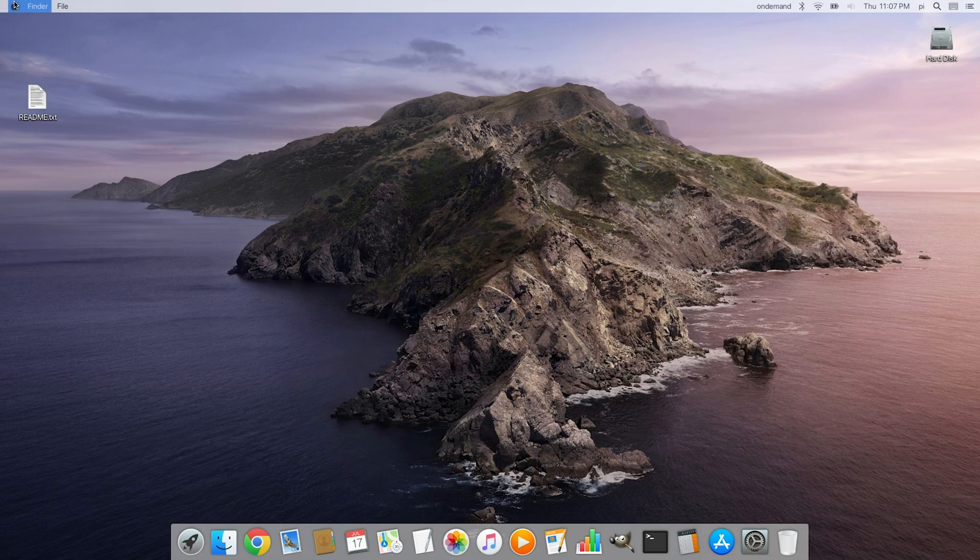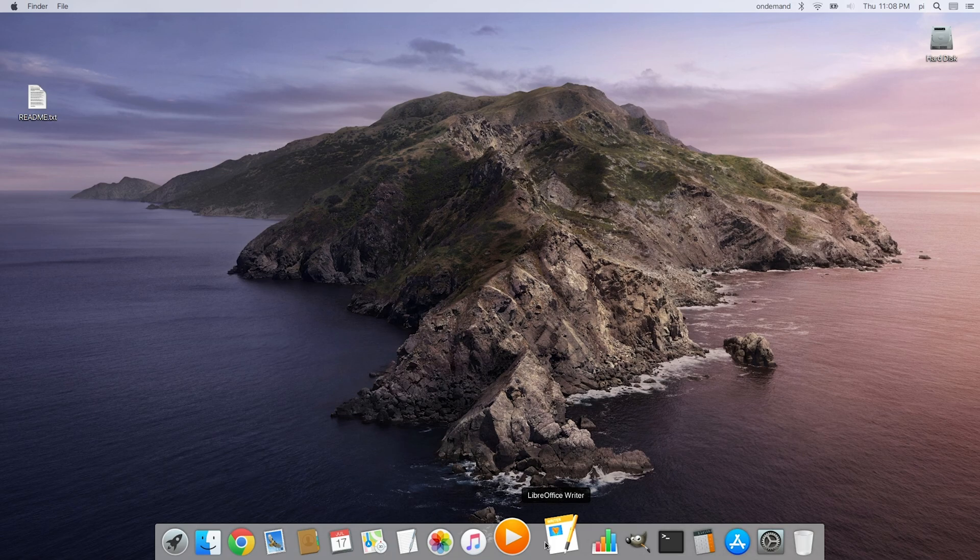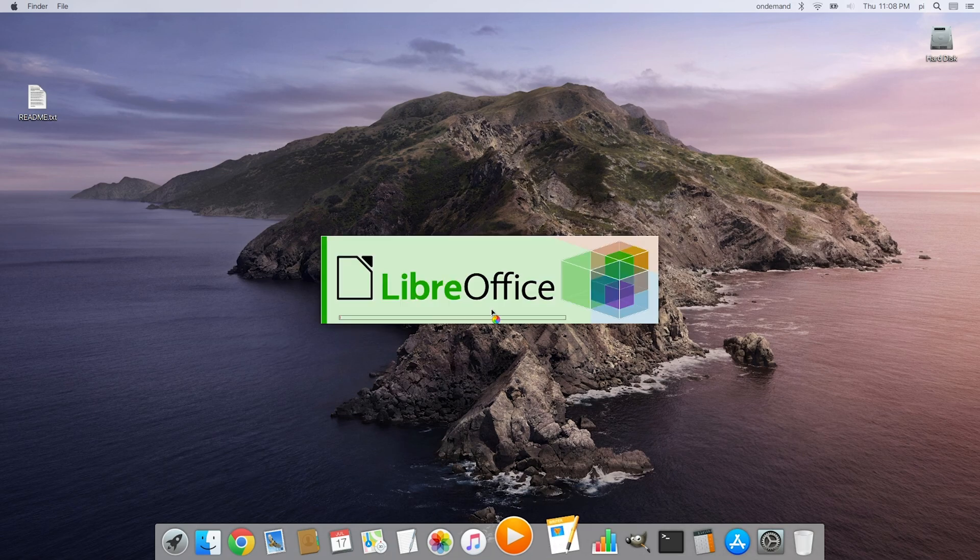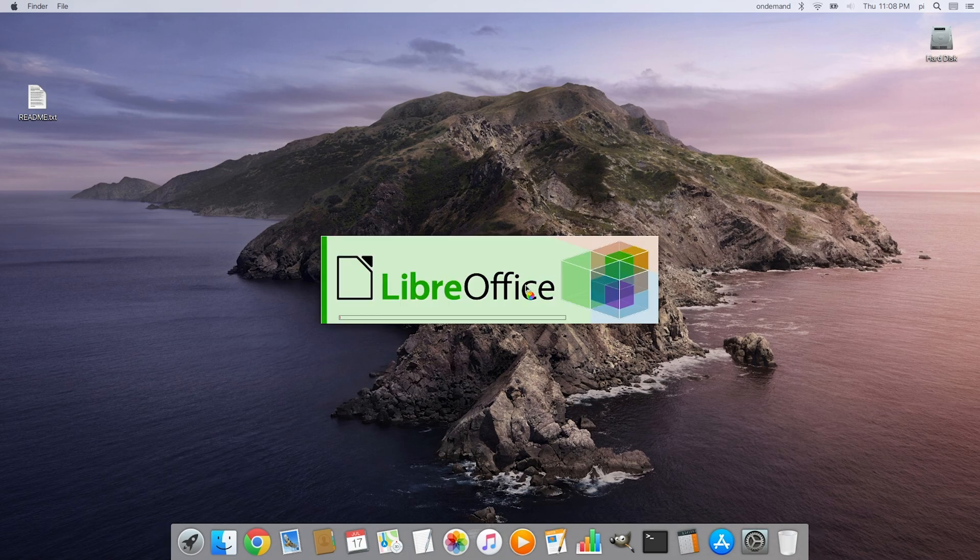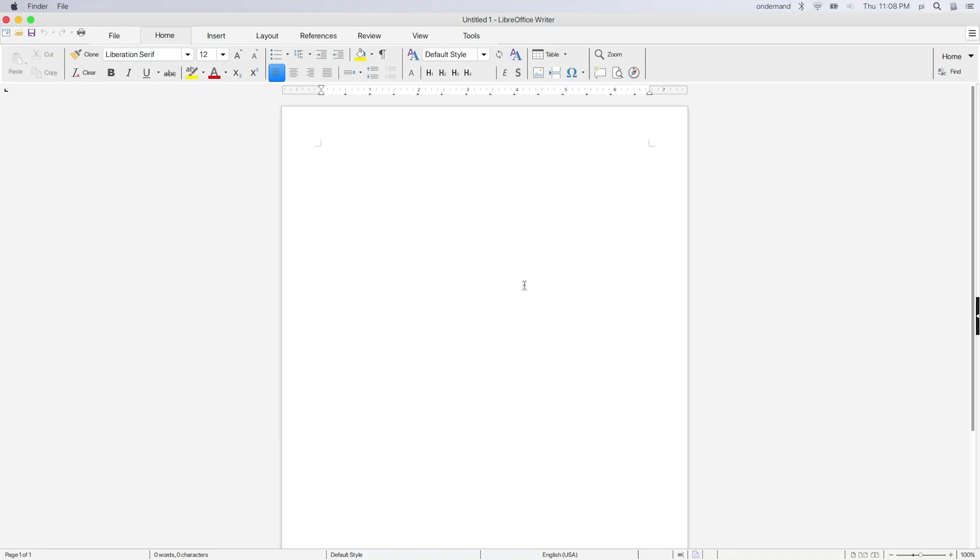I imagine it'll be a smooth experience, but let's find out. All right, I've got that LibreOffice file getting ready to open. And once it does, we will do a little typing.